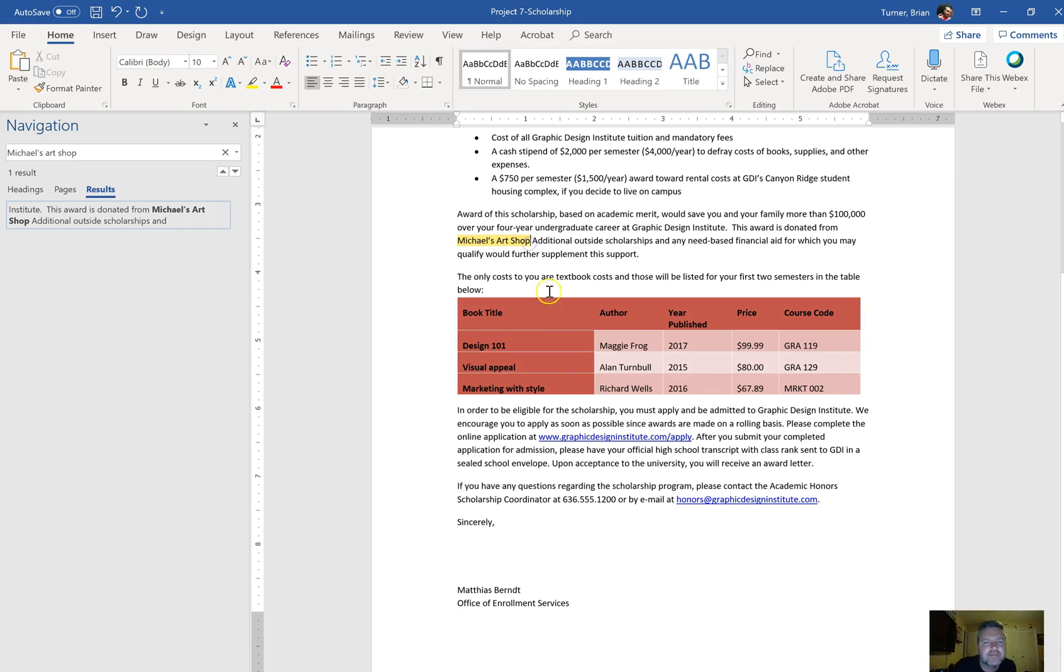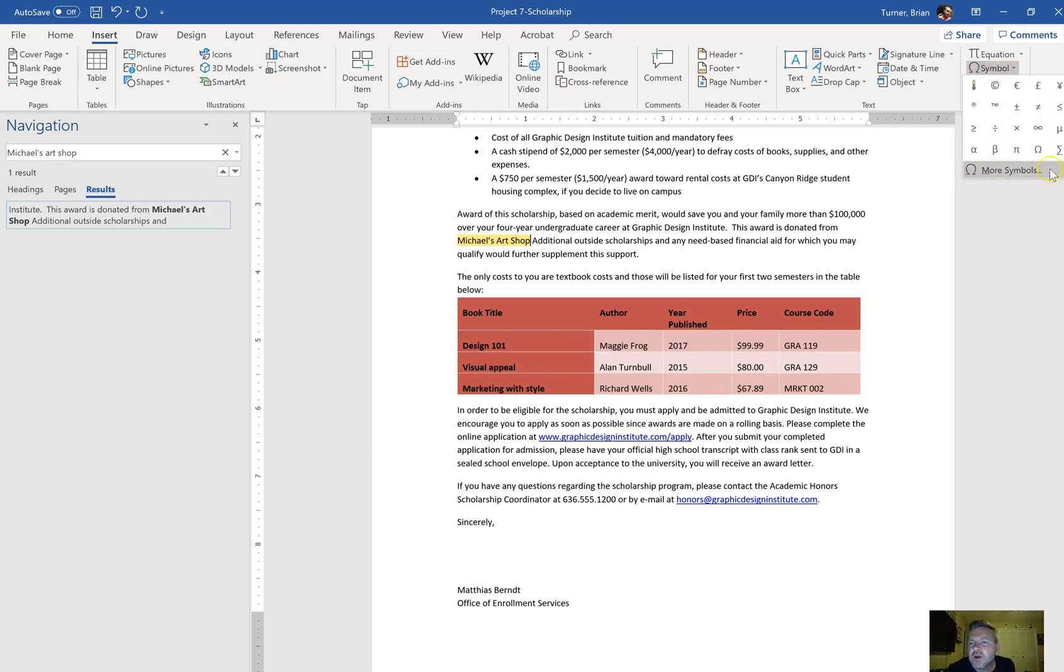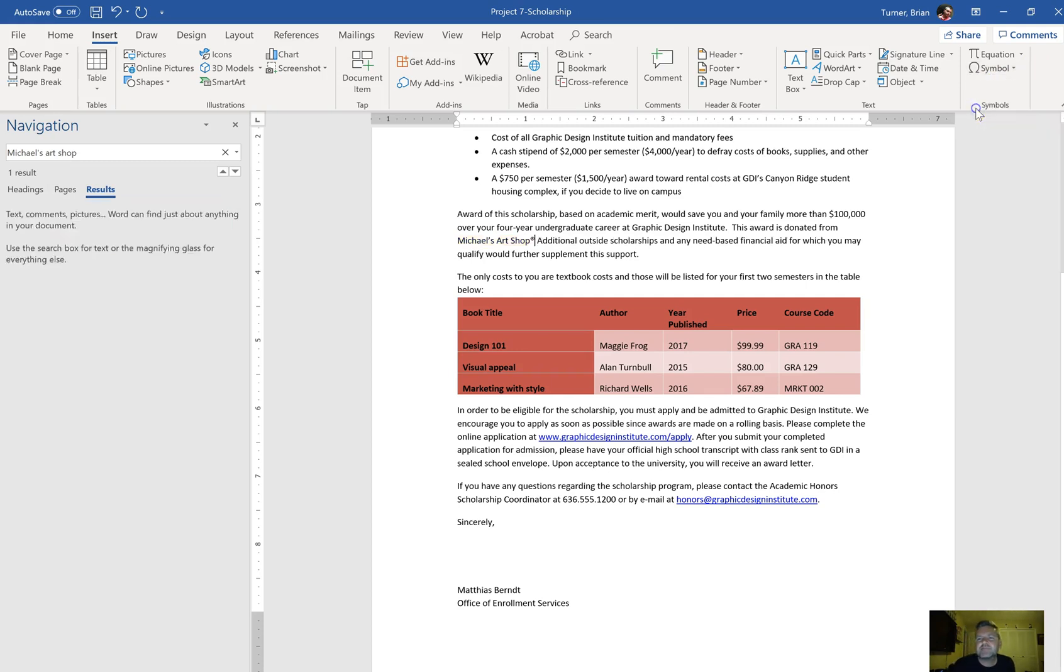It wants us to insert a registered symbol at the end of the word Shop. Under the Insert tab, we're going to go to Symbols. You've seen the registered symbol before, it's a little R. If you can't find it, it's right there. If you can't find it in there, you can always search for it, but it should be right there for you.